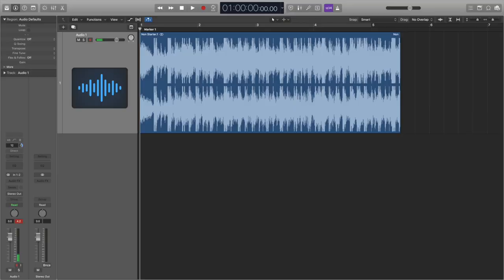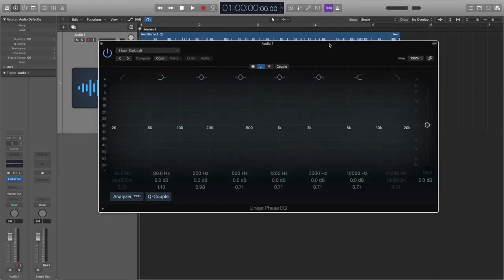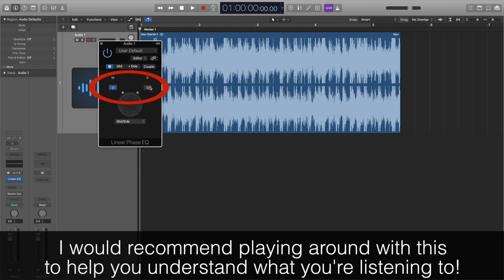The first thing we have to do is open the channel EQ plugin, but make sure we open it in dual mono. When it first opens, it'll have an L and an R at the top here. This lets us EQ both the left and the right channels separately, which is not what we want, so we need to change that. We press the cog button here and use this dropdown to choose mid-side instead. On this smaller menu, you can also choose to turn either the mid or side off to focus on each channel individually.